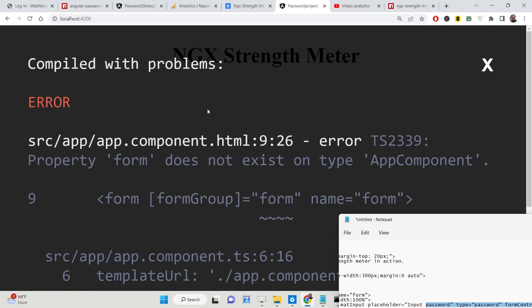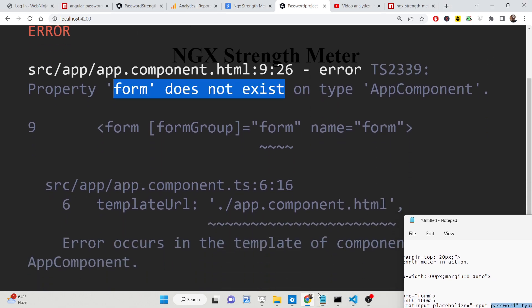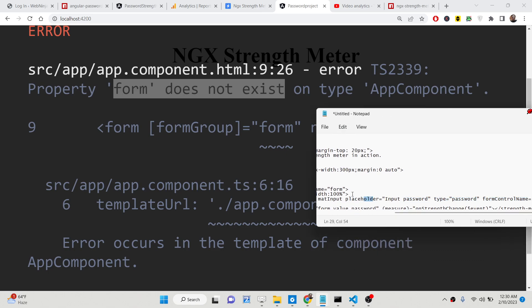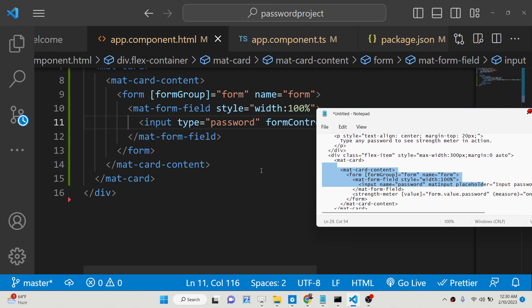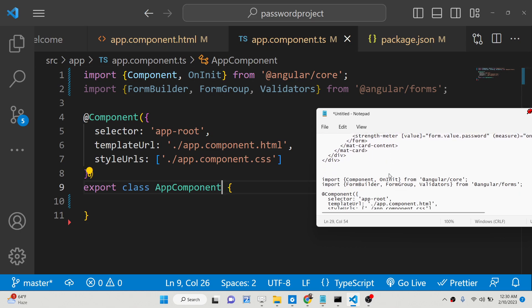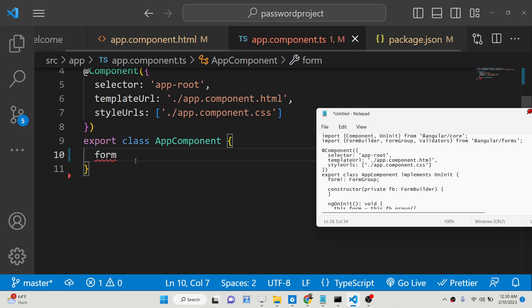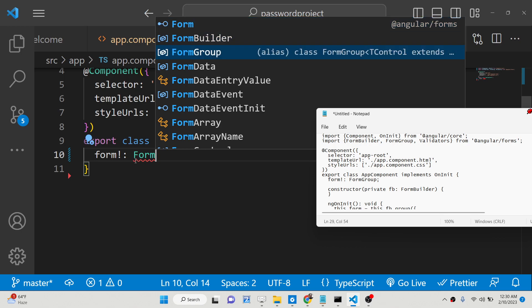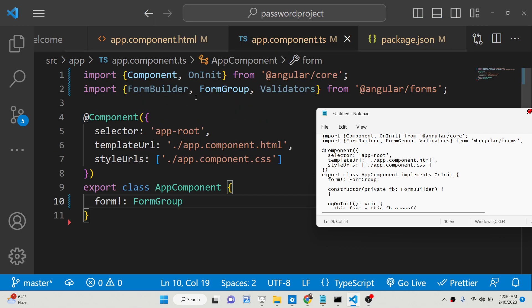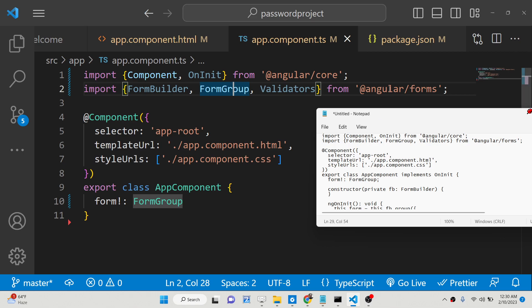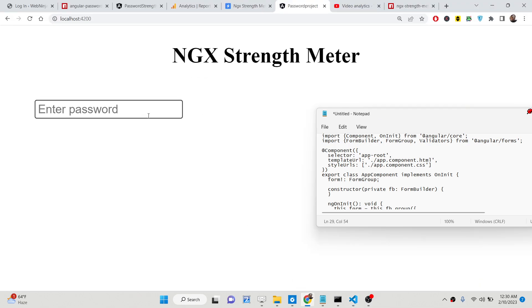If you check your browser you will see an error: 'property form doesn't exist on type AppComponent'. To fix this, go to app.component.ts and declare a variable called 'form' of type FormGroup. FormGroup is imported from @angular/forms at the very top.